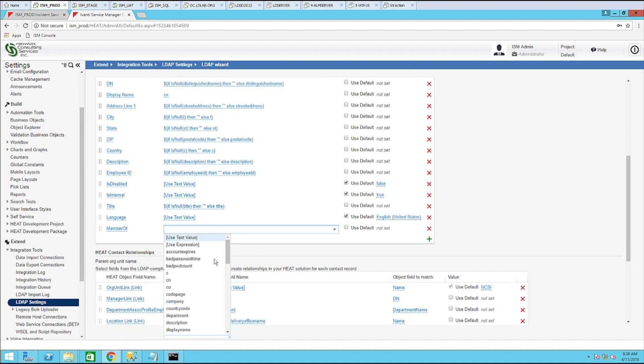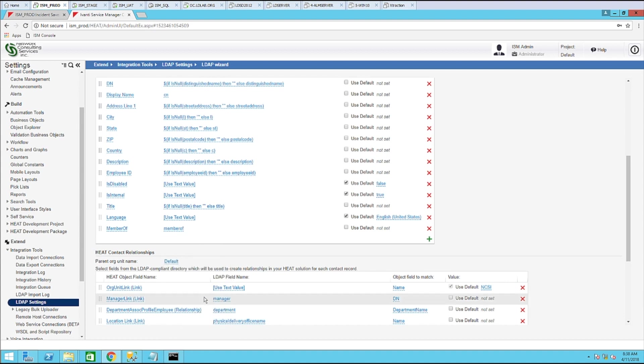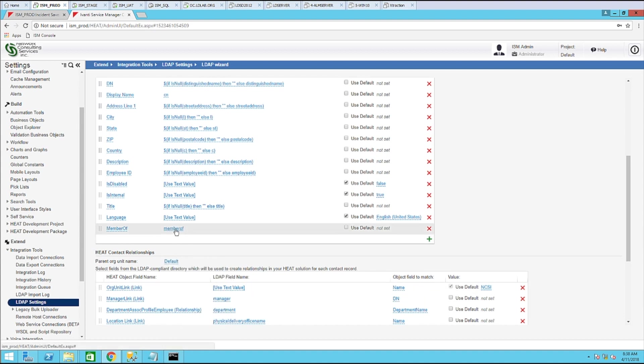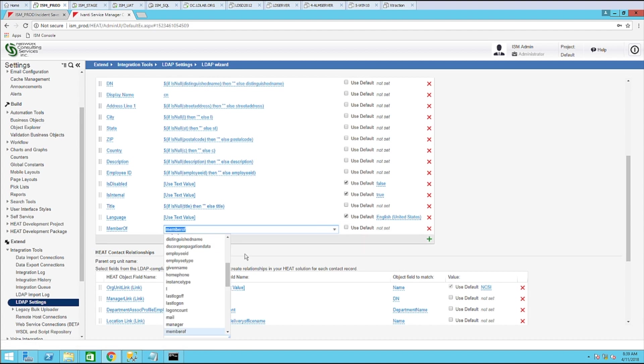Now, this drop down, you'll notice that the member of field is here. If we were to choose member of as the AD attribute, what it would do is it would import and only list the first group a user is a member of. So we need to make an adjustment to this source and use an expression instead.